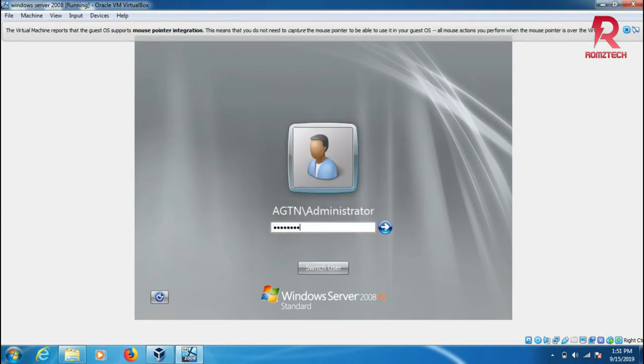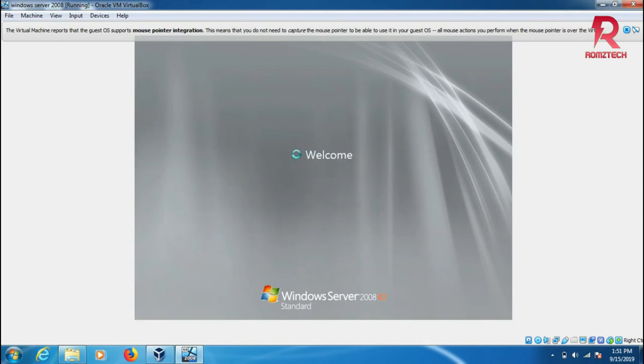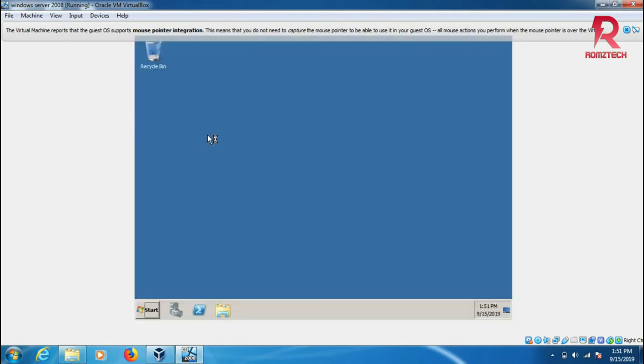Put in the password and log in. It's applying the settings and the desktop for the server.